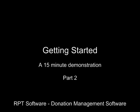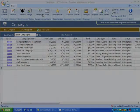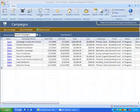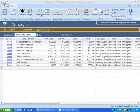Welcome to the Getting Started video for RPT Software's donation management software. Let's take a look at campaigns and events.